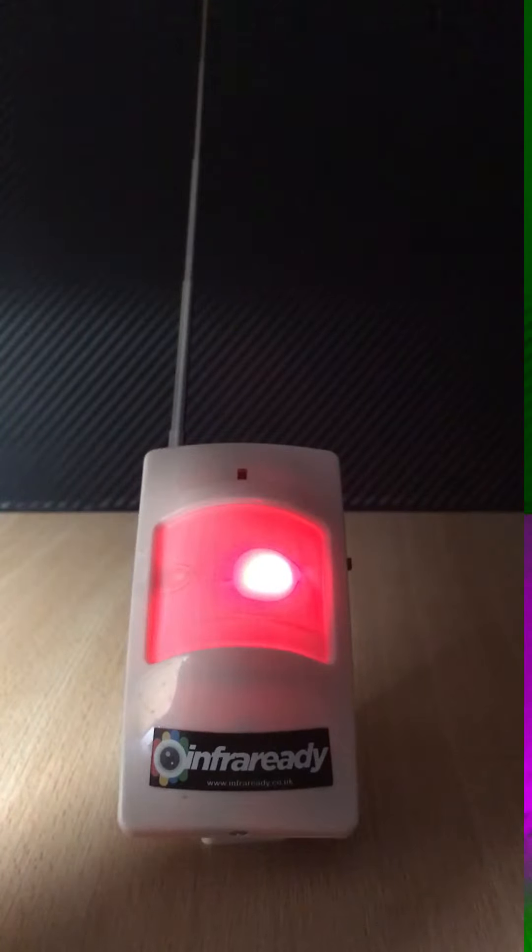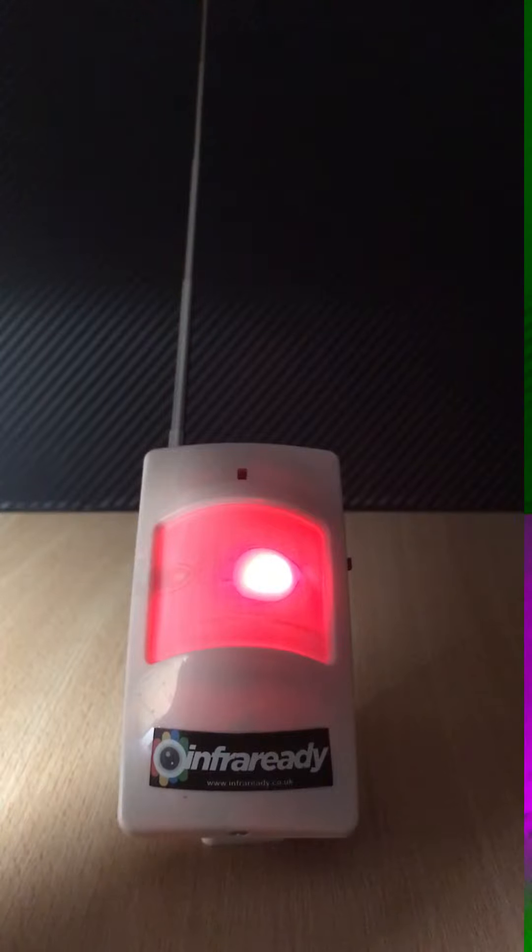Hi, this is InfraReady. This is a quick demonstration of a positive and negative static field detector.